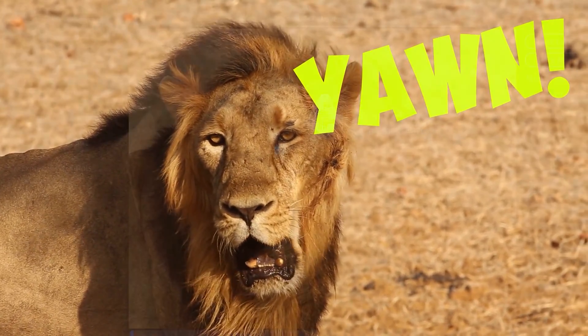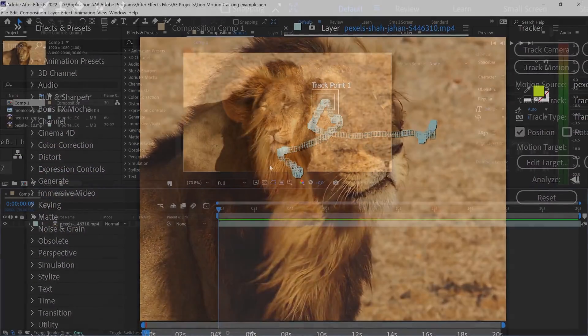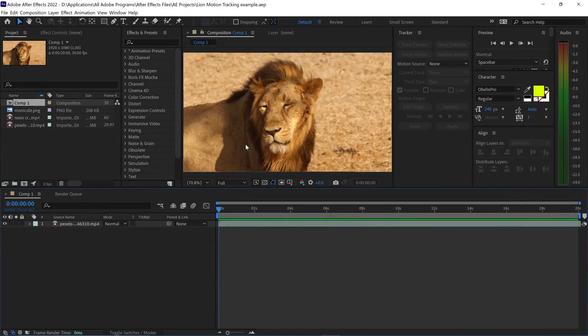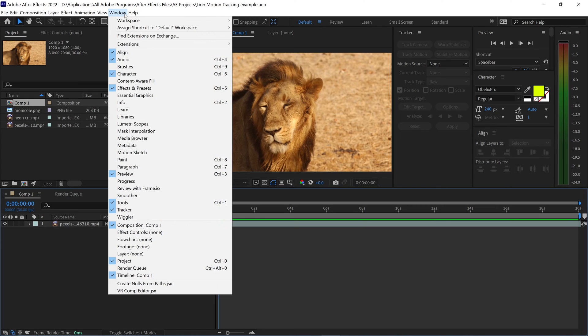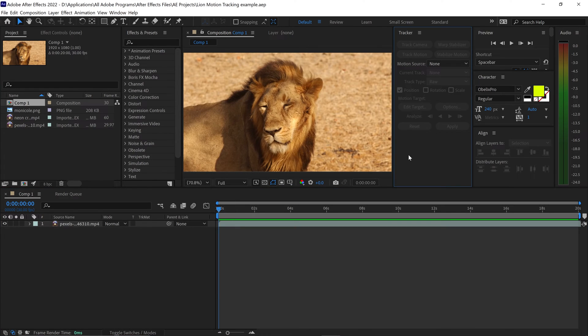To motion track text, videos and pictures in After Effects, you want to go up to Window and then down to the Tracker. You want to make sure you've got the Tracker panel open.